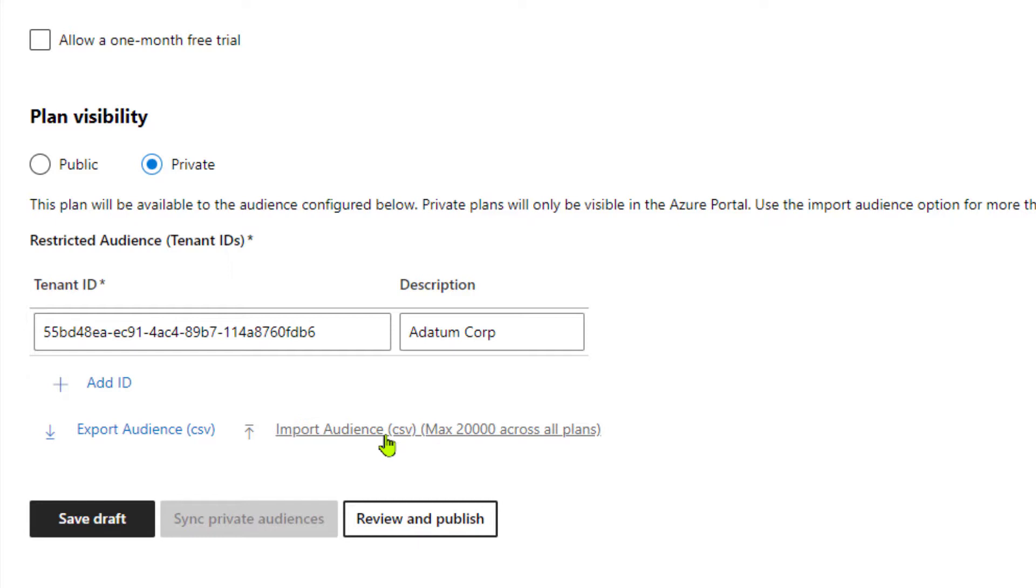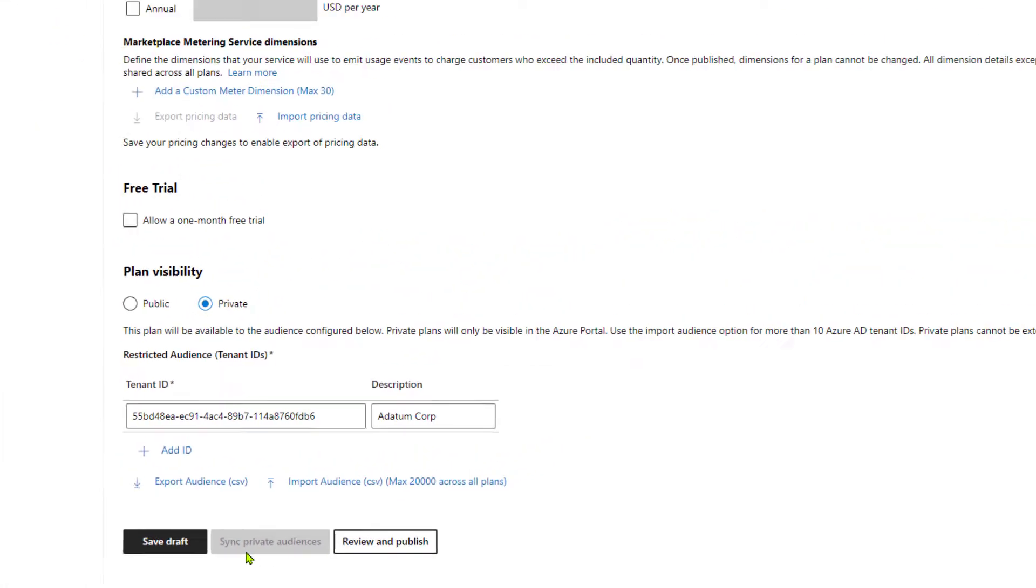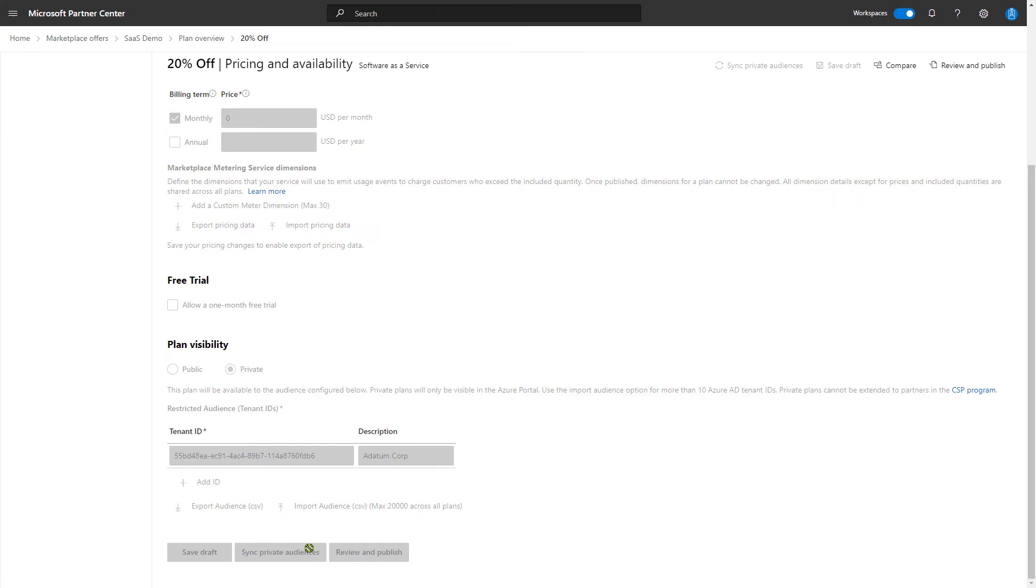And we can also import up to 20,000 potential customers for these plans. But that's distributed across all the plans that we have, all the private plans that are on this offer. Nevertheless, you can import with a CSV file if you have a large quantity of customers that you want to apply to our 20% off plan. We go ahead and save draft.